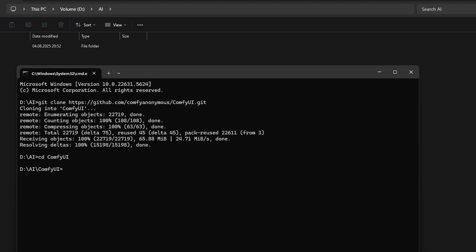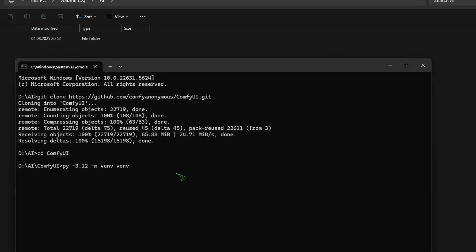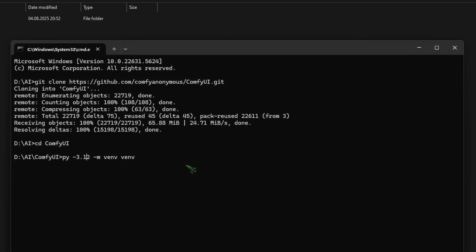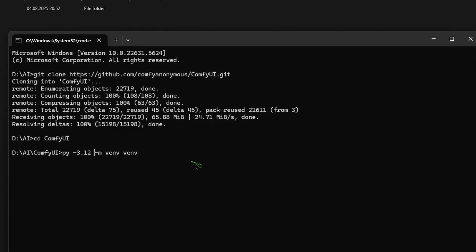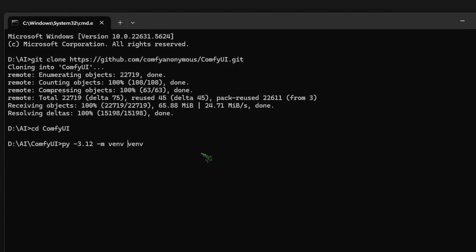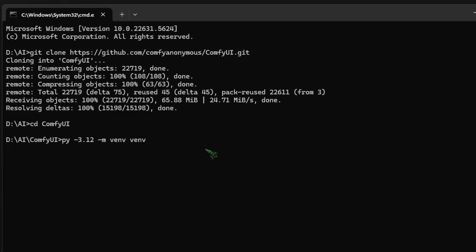Now we enter the folder ComfyUI. And here we are going to create a new virtual environment by typing py -3.12 -m venv venv. And we hit enter.